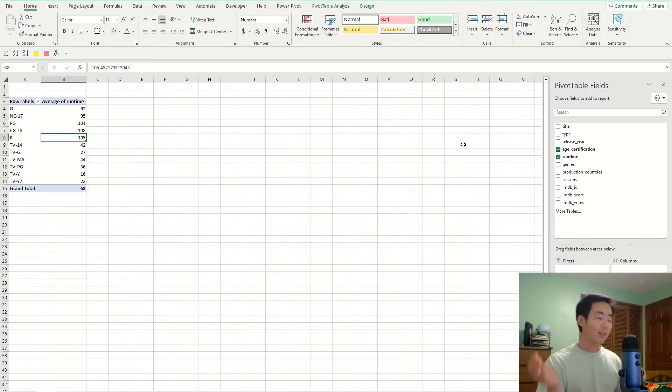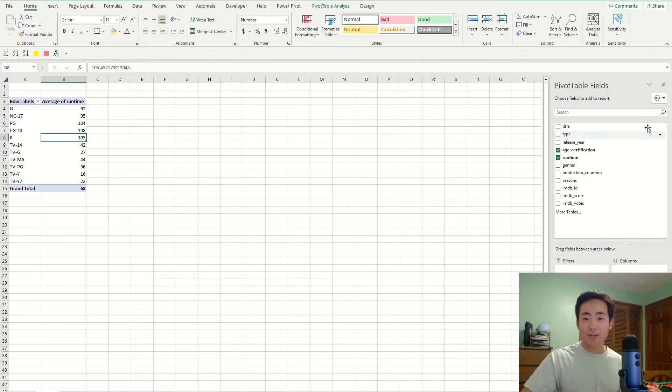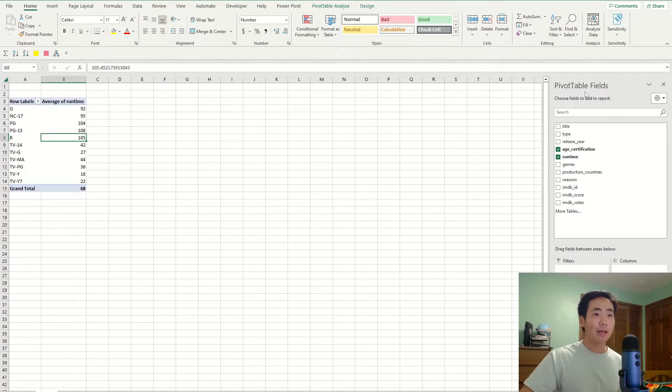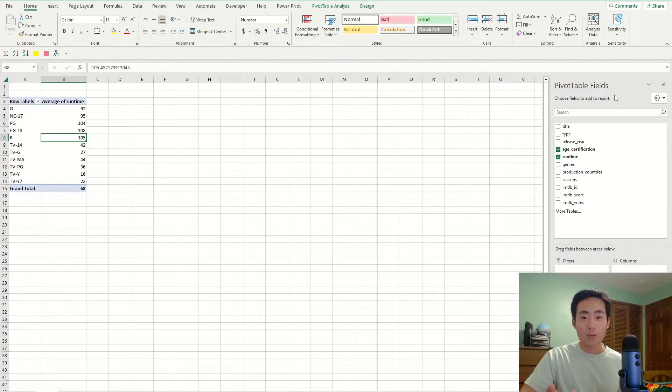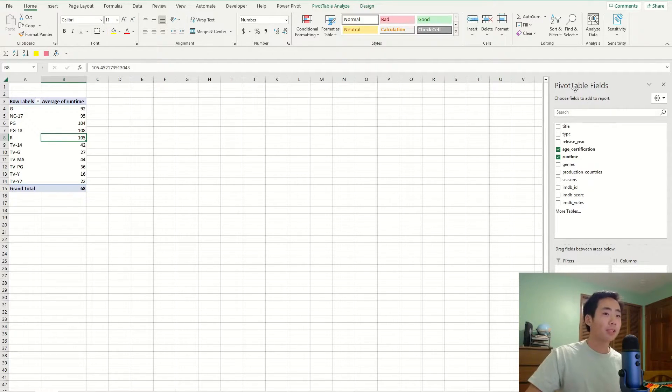Okay. Now that we created the pivot table, we're now ready to create the timeline slicer. All right. My face cam is now back to the right hand side because I'm not going to be using this pivot table fields anymore. So my camera isn't covering up anything important,